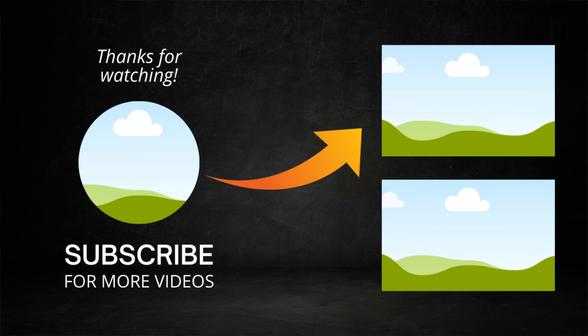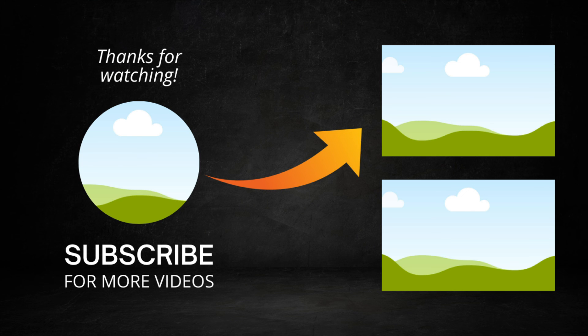Now if you want more Lightroom tutorials that are going to help you improve your photography you can click or tap this playlist that's going to help you do just that.